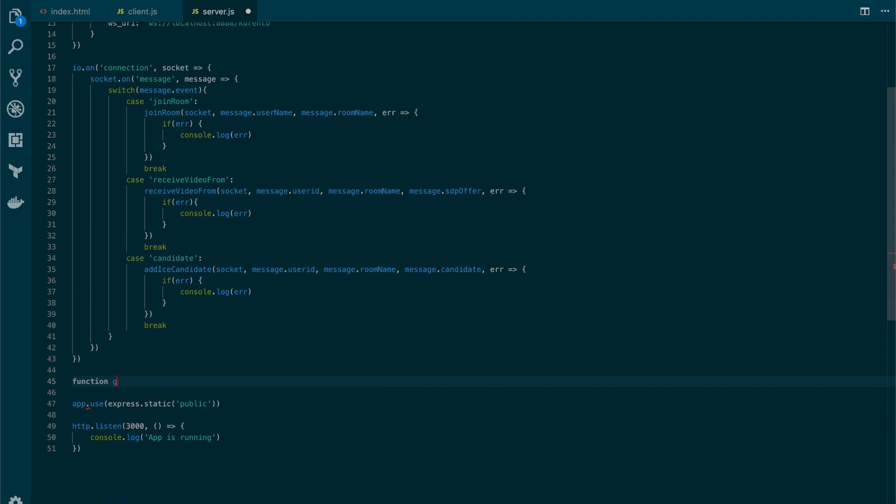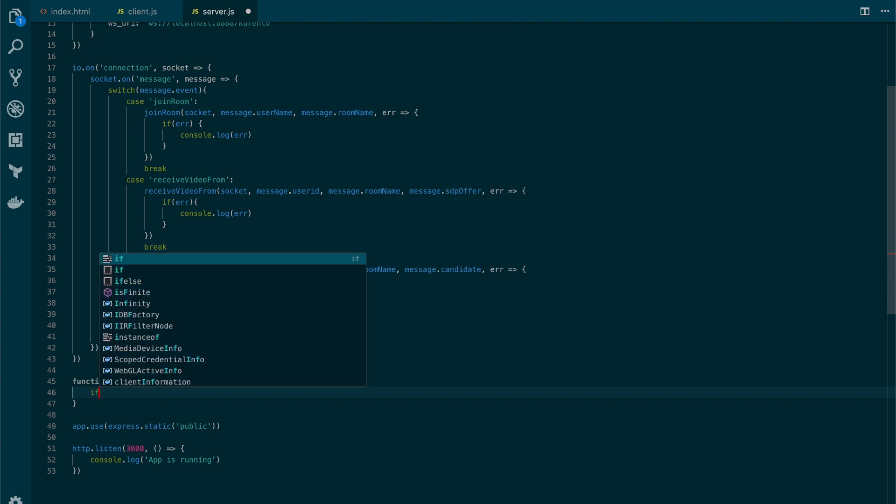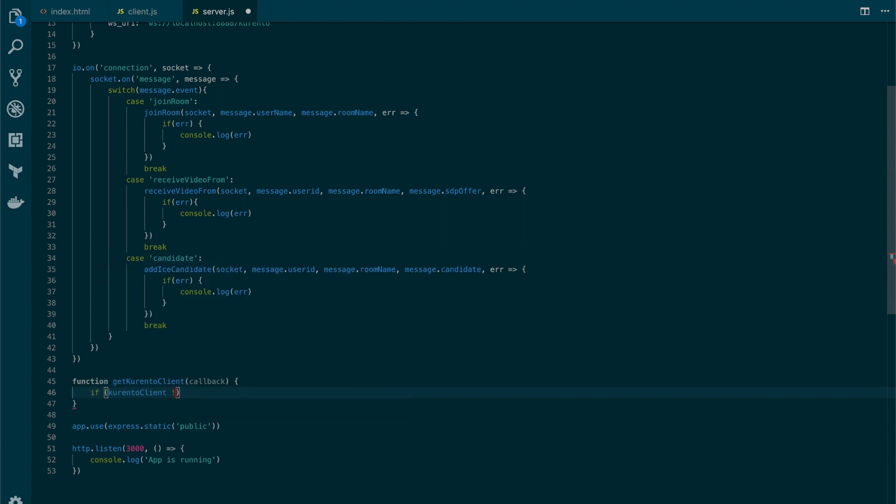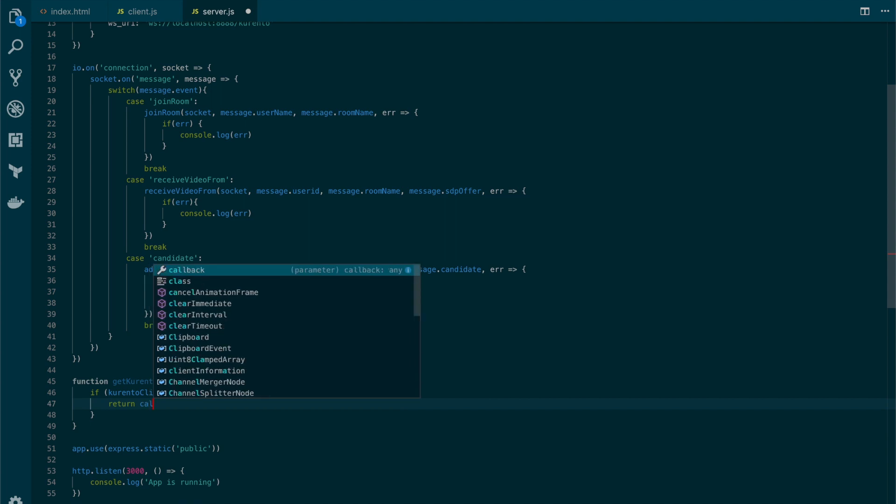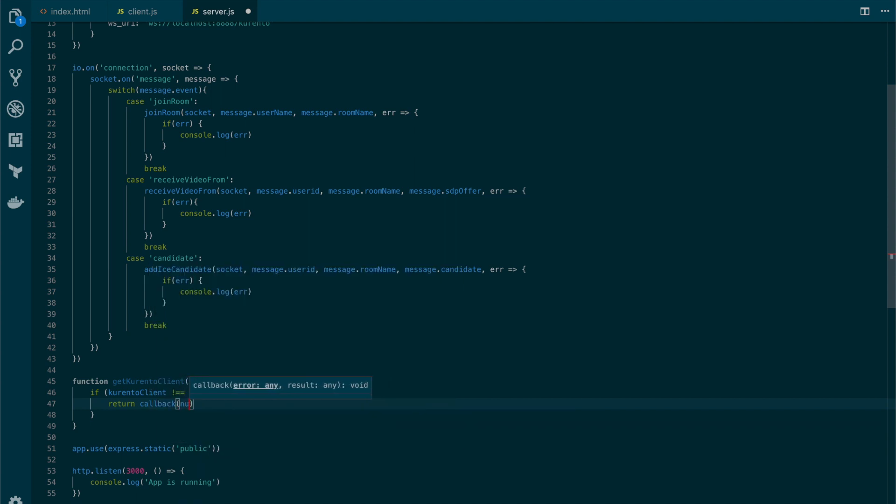Function getCurentoClient, which will receive a callback, and let's add a simple check here. If curentoClient is not different from null, we will simply return the curentoClient.